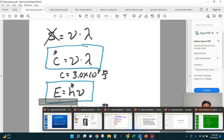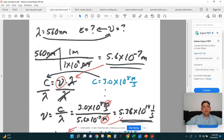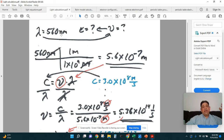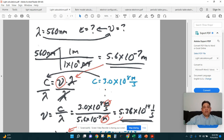Here's a sample problem we did in class: we had a wavelength of 560 nanometers — how much energy did it have? The equations relate wavelength to frequency and frequency to energy. Whenever you use wavelength in the frequency times wavelength equation, the wavelength must be in meters. A nanometer is a billionth of a meter, so you convert 560 nanometers by dividing by 1 times 10 to the 9th to get meters. So 560 nanometers equals 5.6 times 10 to the negative 7 meters.